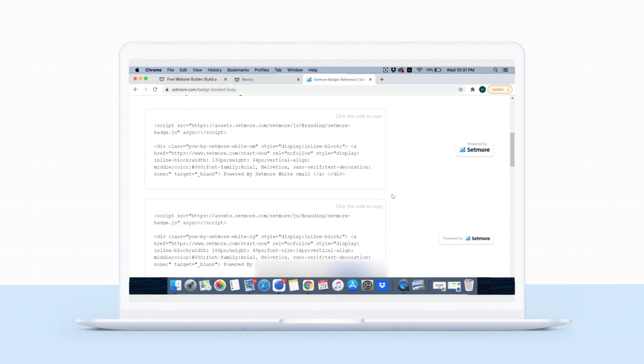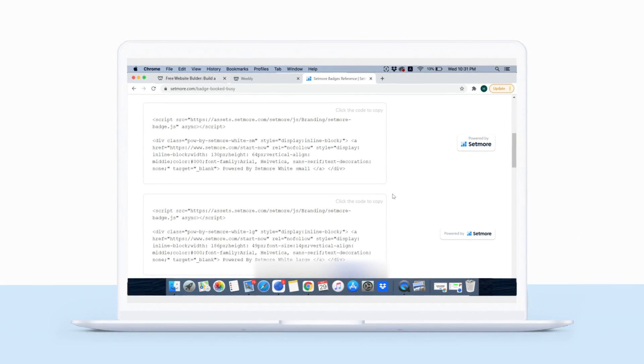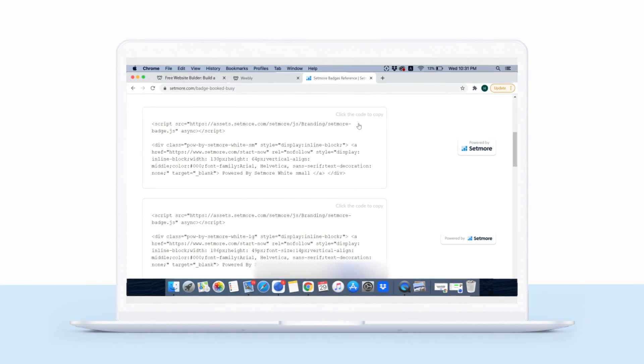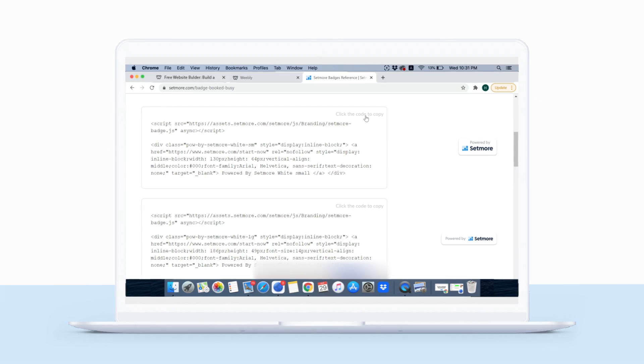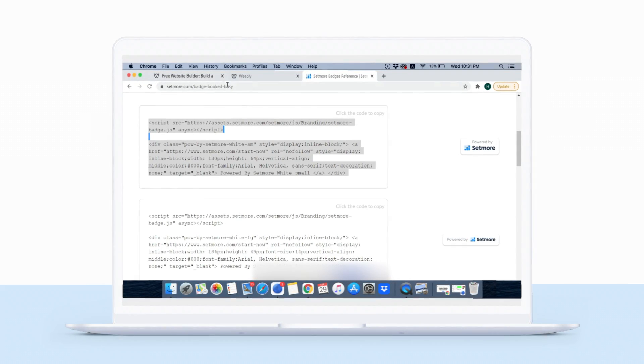Here's where you'll need the badge codes from Team Setmore. Select the design you'd like to display on your site and copy its code.